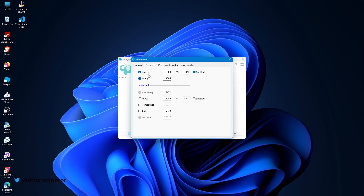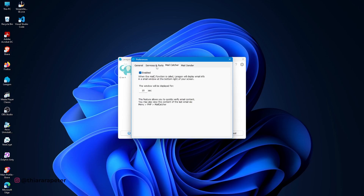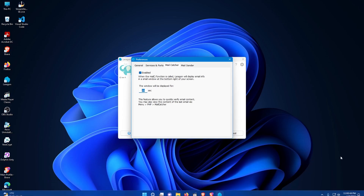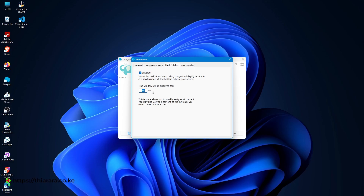Most of the features you're going to need require Apache and MySQL. I also activated SSL, though it may not always work if SSL hasn't been properly installed. There's also the mail catcher — this shows a notice whenever an email is sent from localhost, displayed somewhere in the interface. You can set the duration of how long you want it displayed.